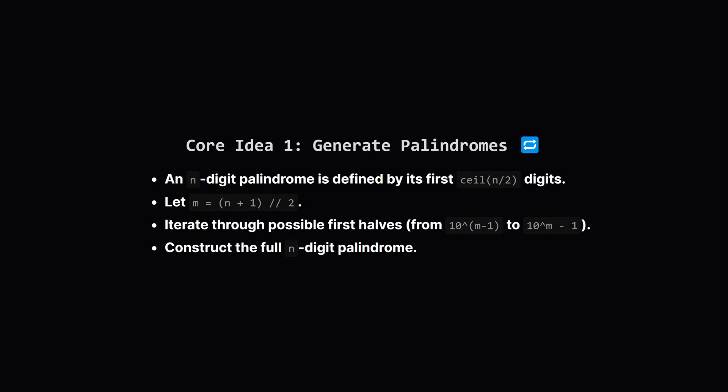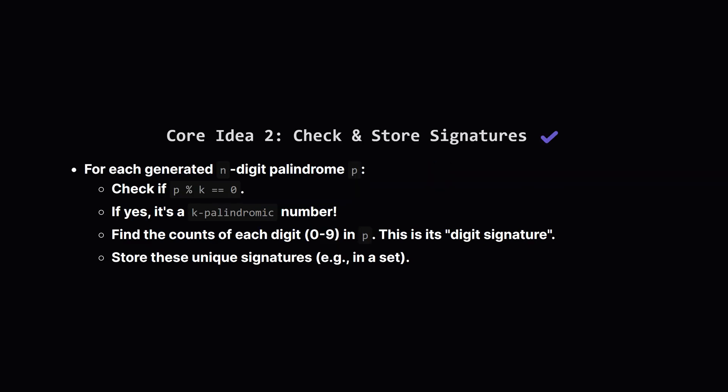If we know the first m digits, we can just mirror them to get the rest. We need to make sure the first digit isn't 0. So we can loop through all possible numbers for the first half and build the full palindrome from there. Now that we have a way to generate all possible n-digit palindromes without leading zeros, what's next?